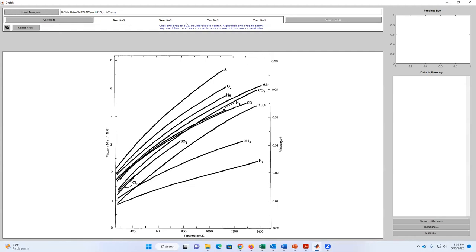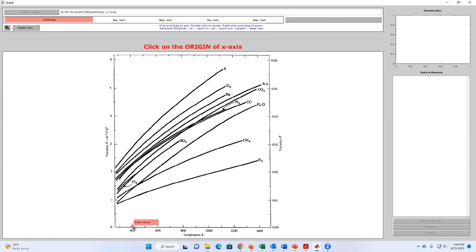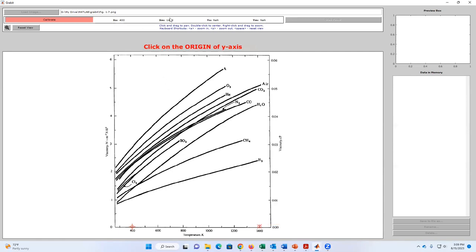I'm going to calibrate the X and Y axes. First, click Calibrate. It asks for the X origin — I'll take a point whose value I know and click to approximately reach that level. For example, I'll set that point to 400 and click Enter. Now I set the X origin. For the XM — a higher reference point — I'll click to approximately target a value of 1400 and press Enter. So now the X axis is calibrated and it automatically jumps to Y.